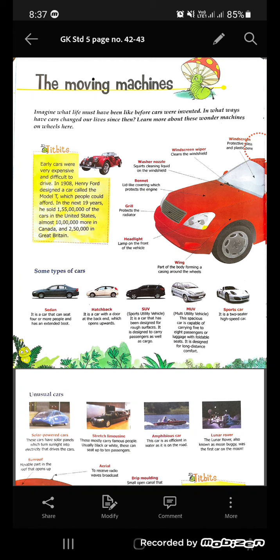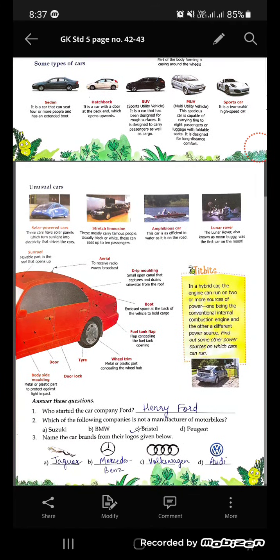The headlight is obviously the lamp. The wing is a part of the body forming a casing around the wheel. The sunroof is a movable part in the roof that opens up. The aerial receives radio waves broadcast — whenever you turn on the radio, you will be able to listen. The drip molding is a small open canal that captures and drains rain water from the roof.